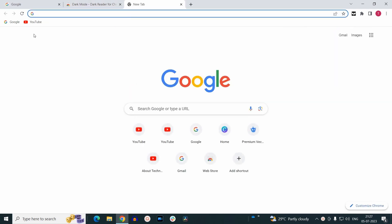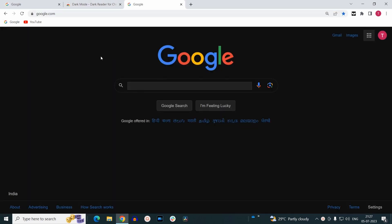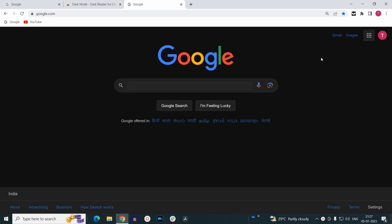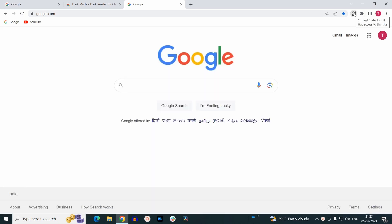Now whenever you open a new tab and visit any website, by default it will open in dark mode. You can toggle between dark mode and light mode by clicking on this option.